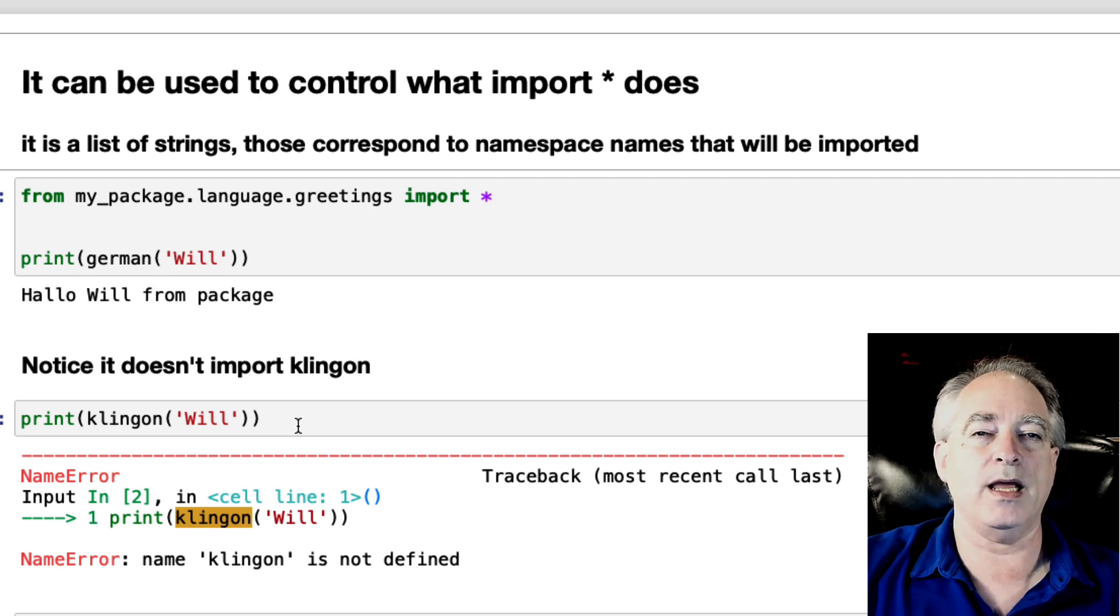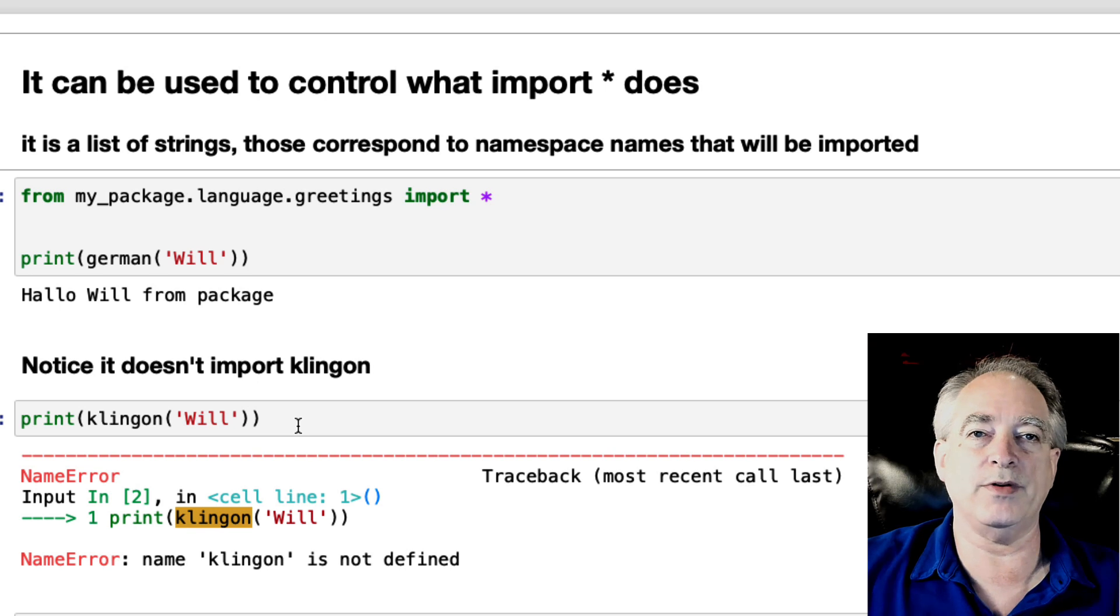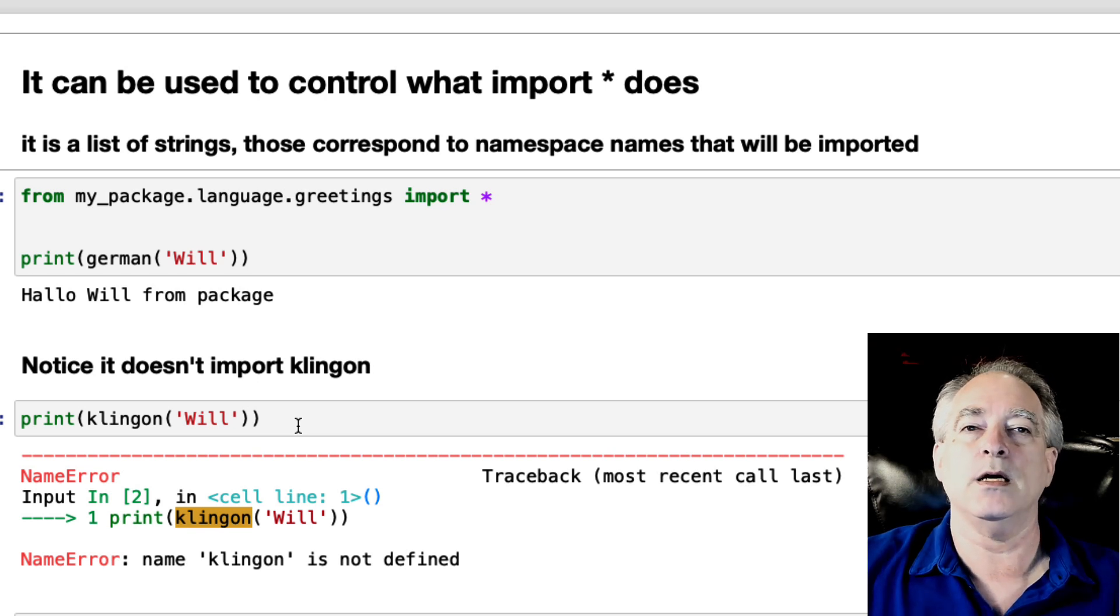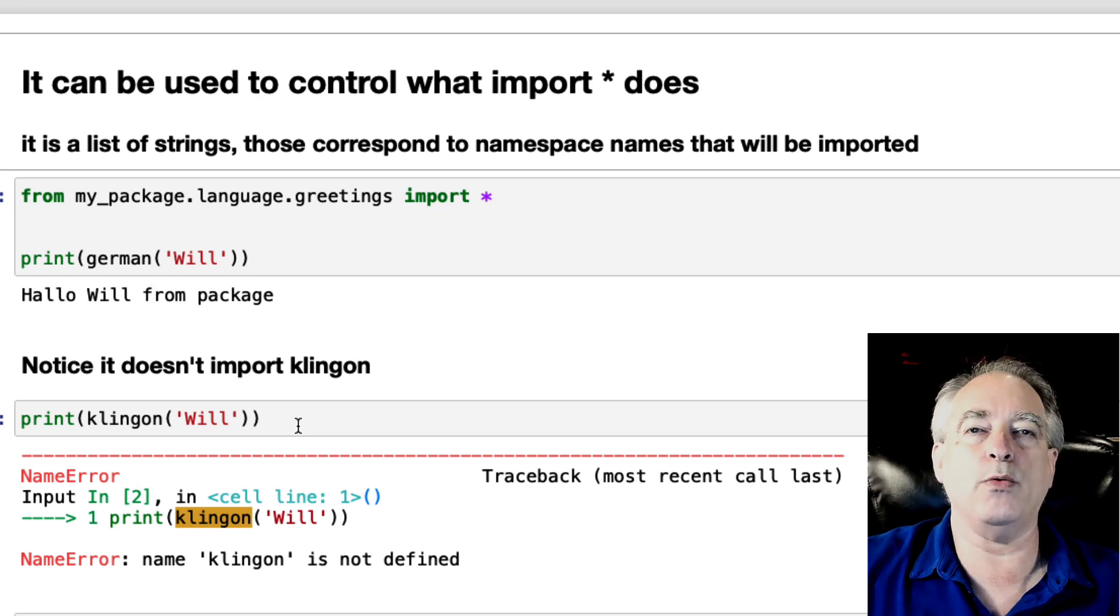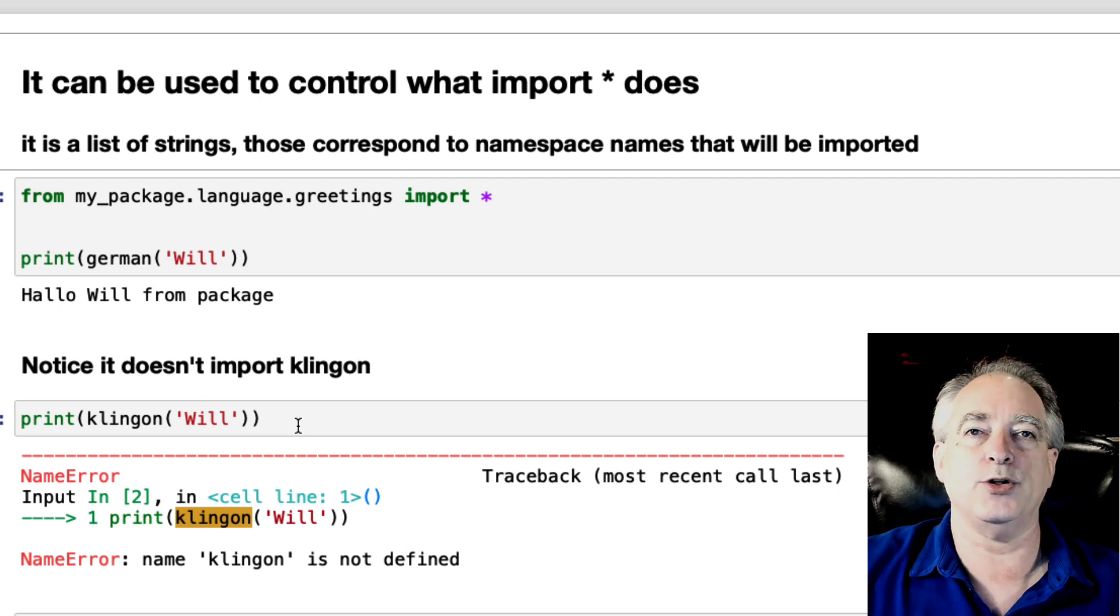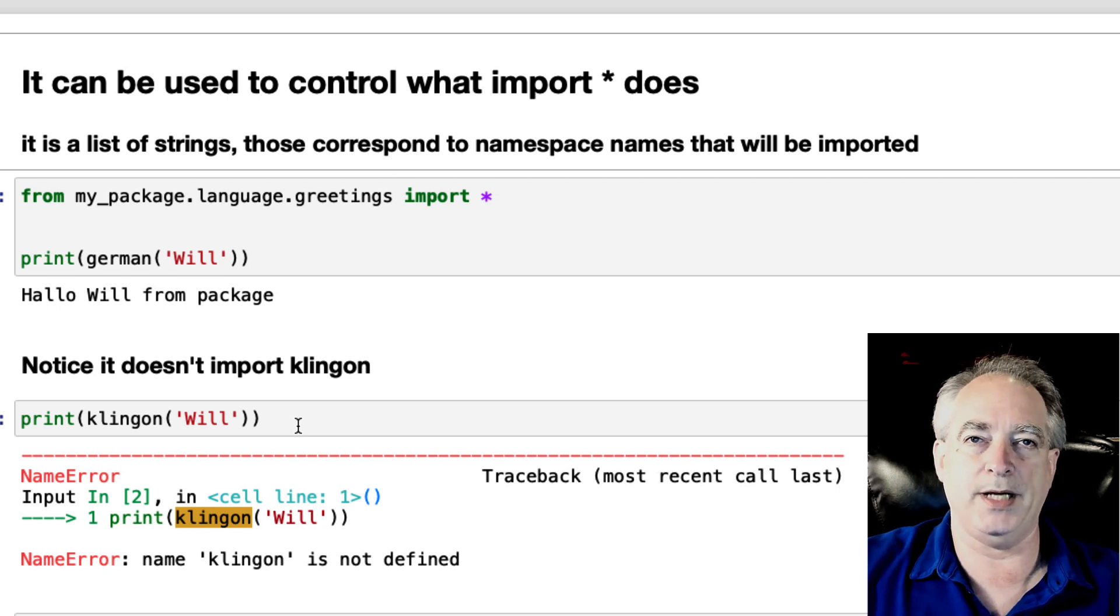Now, if you do want to import everything you've defined, don't put an all. You don't need all. You only use all when you want to restrict it to a smaller subset.